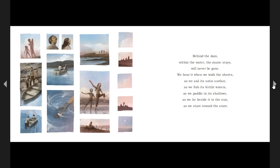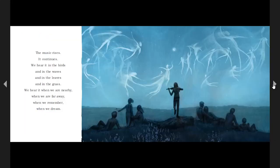Behind the dam, within the water, the music stays. We hear it when we walk the shores, as we sail its satin surface, as we fish its fertile waters, as we paddle in its shallows, as we lie beside it in the sun, as we stare toward the stones.